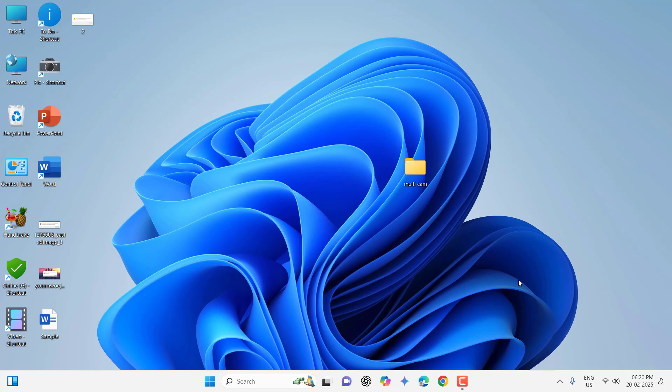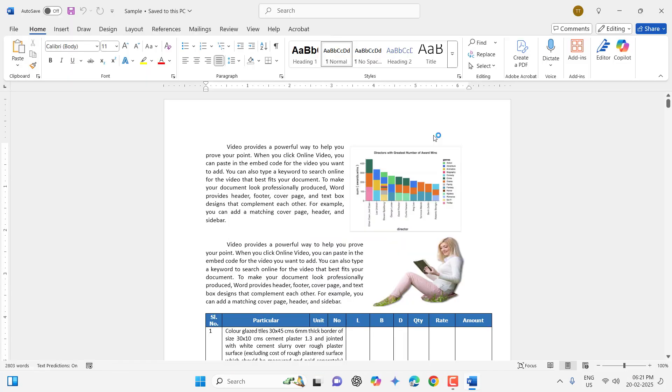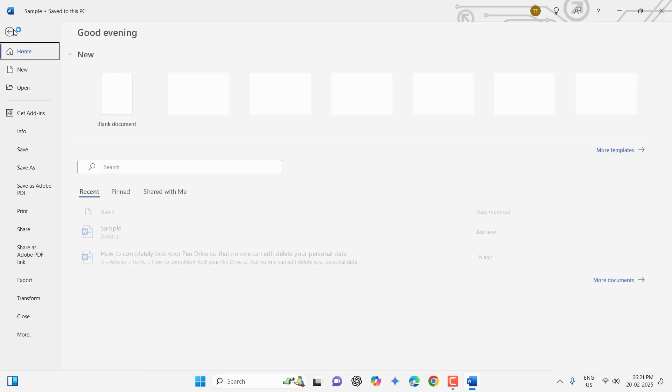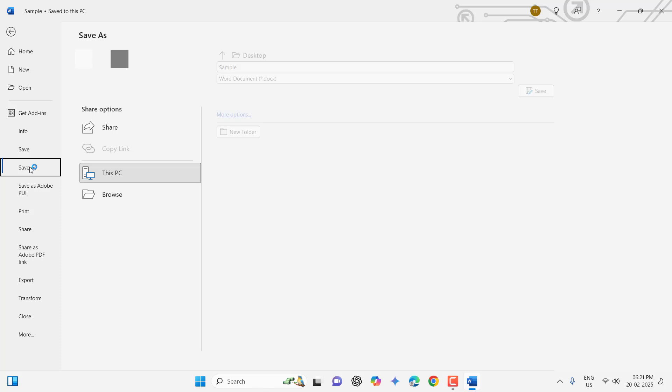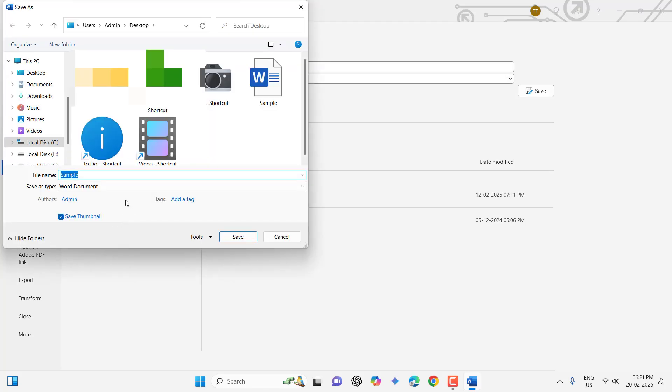If this does not work, the second method is open that file which is creating this problem like Word, Excel, PowerPoint, or any other Paint, MS Paint file creating this problem. Just open that file and click on File, and then click on Save As, browse.